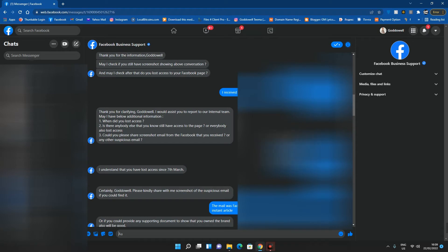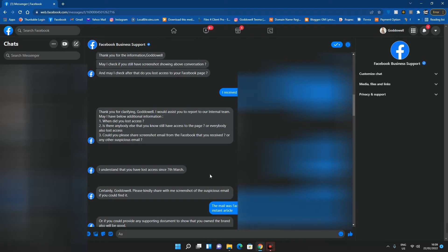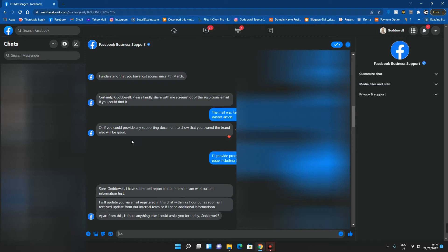I had to search for that. I lost access after my last post on March 7th. The mail was Facebook telling me to approve access of the user to my Facebook instant article.